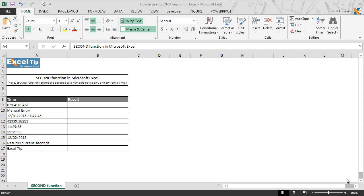Microsoft Excel SECOND function returns the seconds of a time value and it returns a number from 0 to 59 from a time. A value error occurs when any invalid serial number is supplied to the argument.